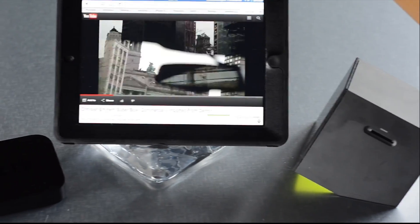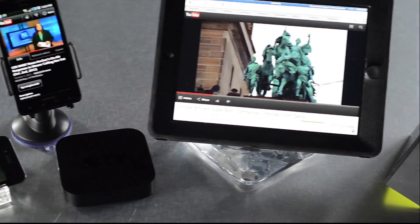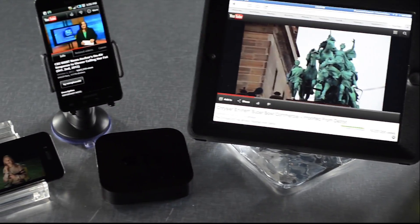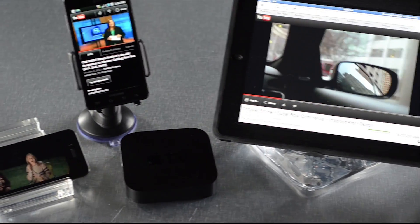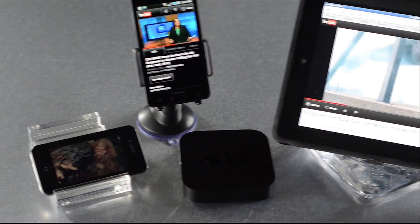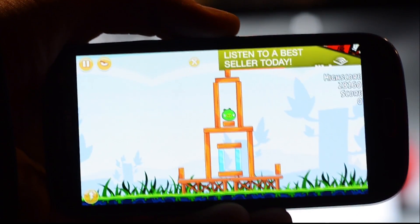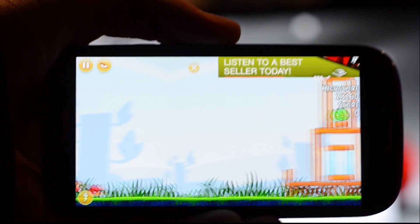One of the great things about AdTrap being hardware-based is that it works with any device. For the first time, you can experience the internet as it was meant to be. Even mobile ads are completely blocked.